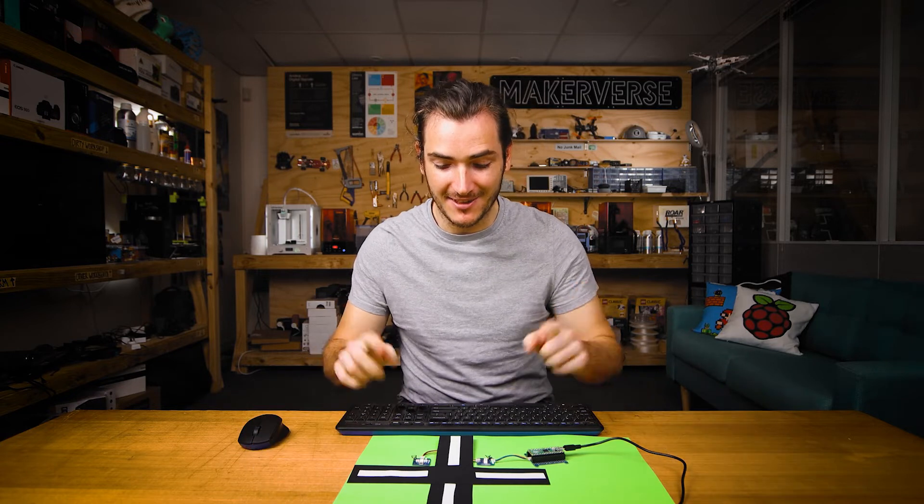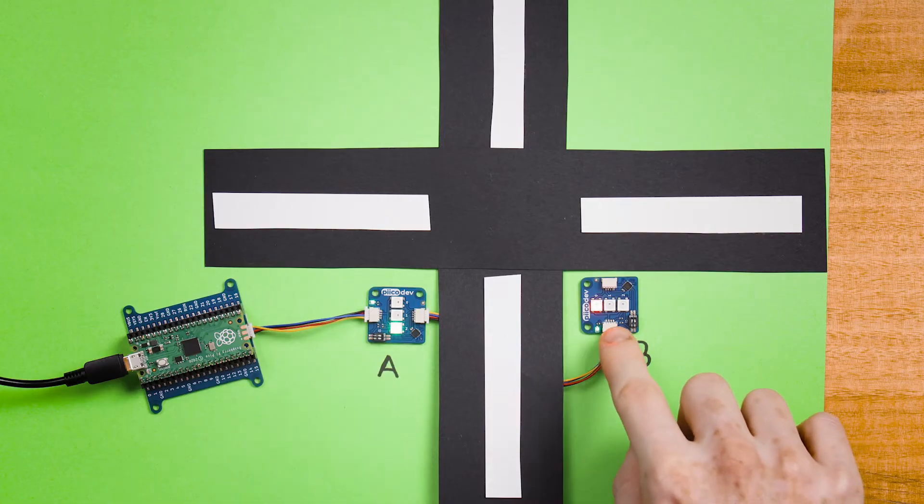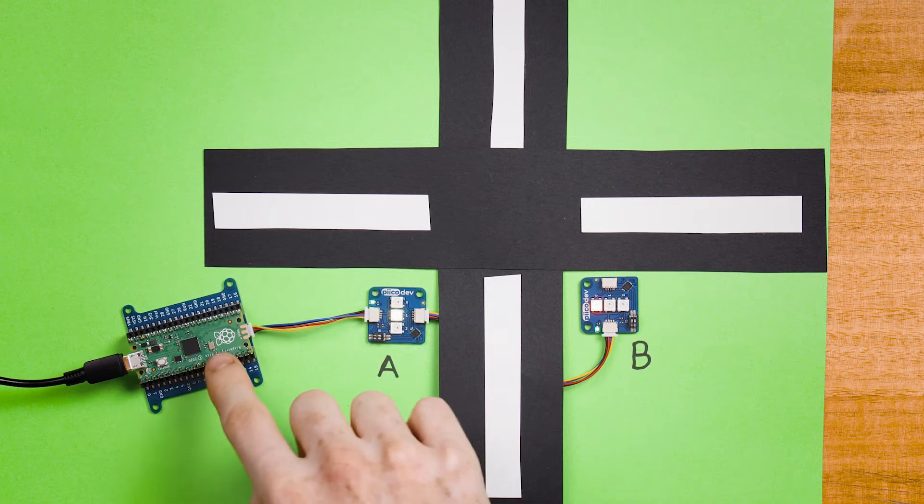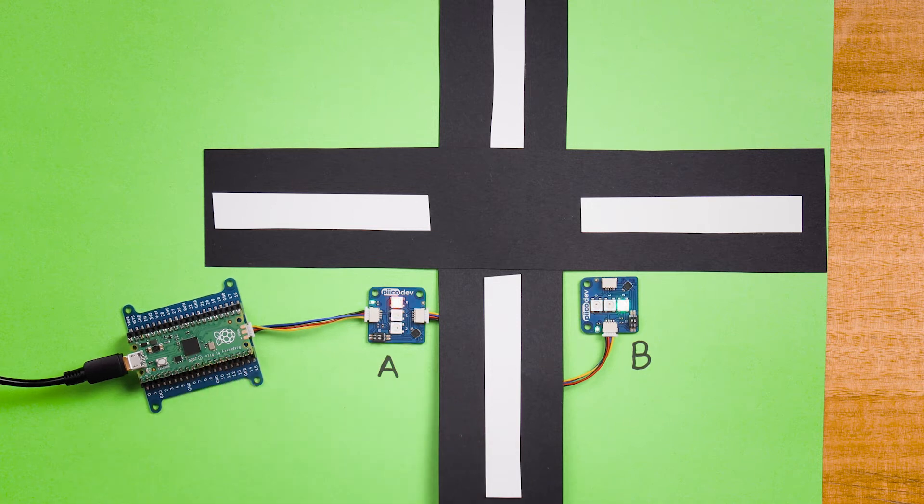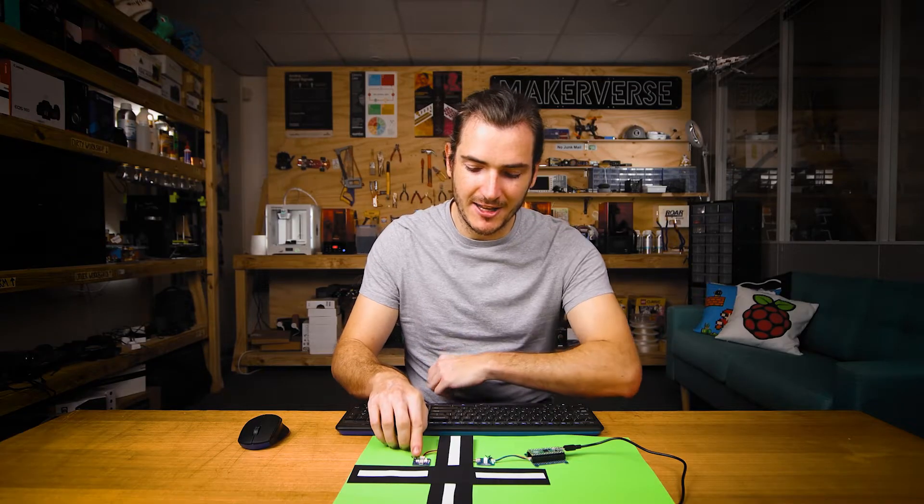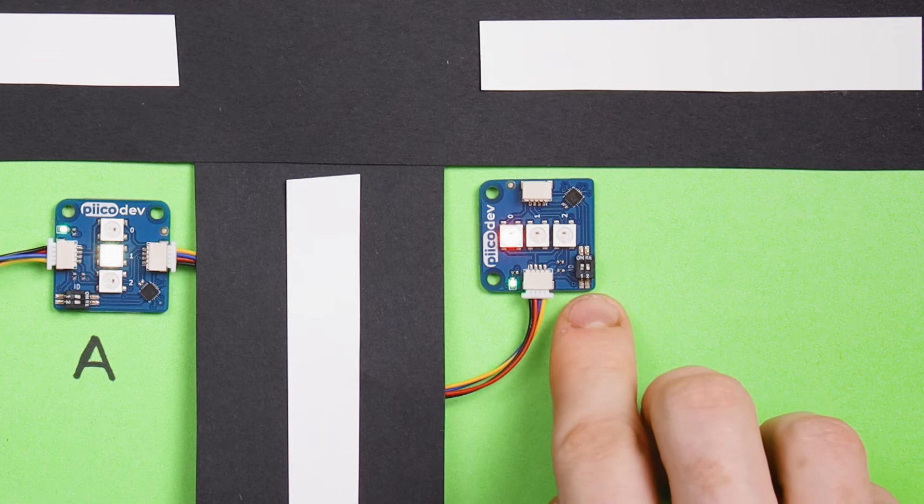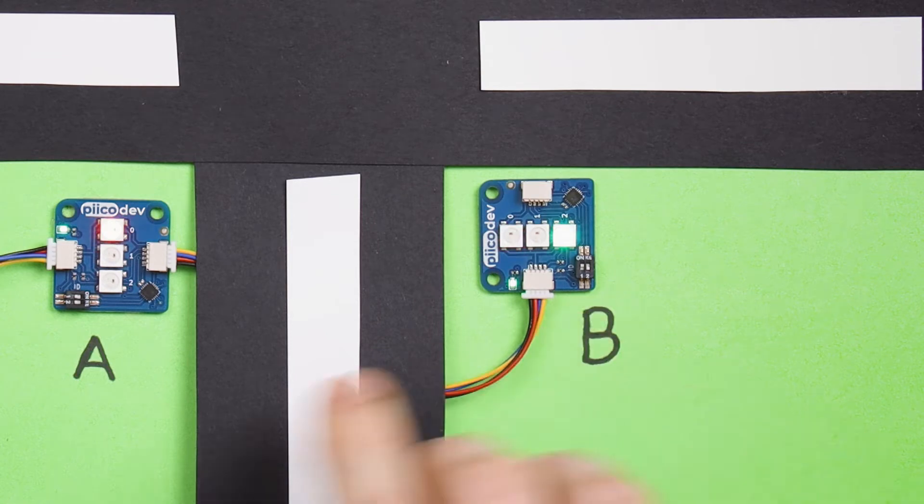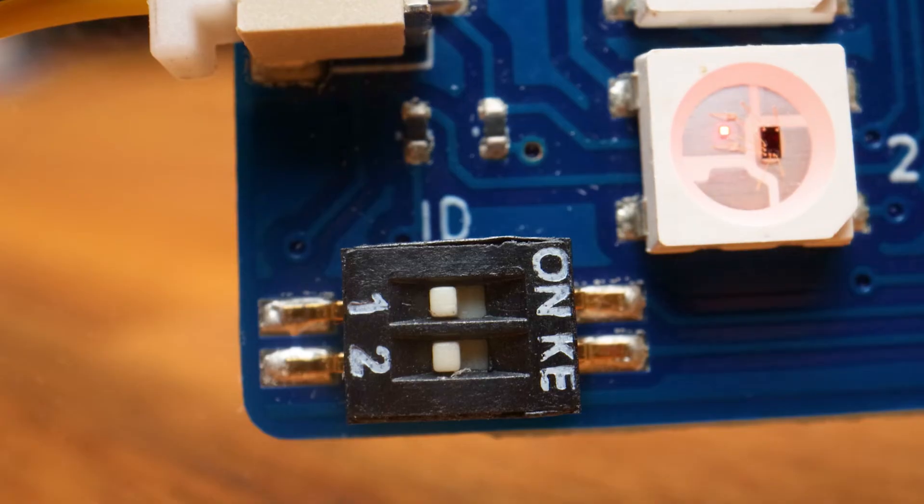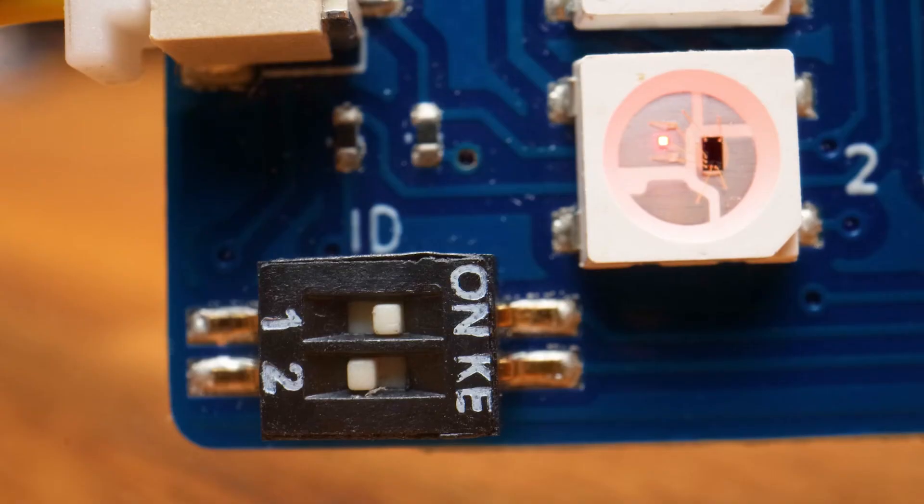Now it's possible to control multiple RGB LED modules at the same time. Here I have two modules connected to the same Raspberry Pi Pico and I'm able to do this by changing the ID switch on one of them. Our first device is like it's always been for this tutorial with all the switches off and our second device just has the ID number one switch set to on.